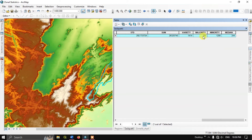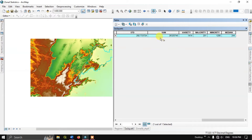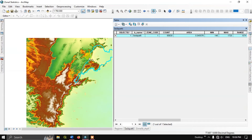Let us view the attribute table. You can see it has been successfully updated. You got the information for this region — you got the mean elevation, minimum elevation, and maximum elevation for this region.